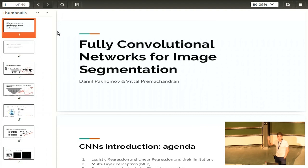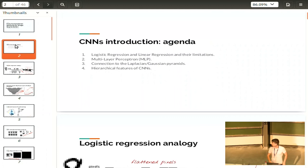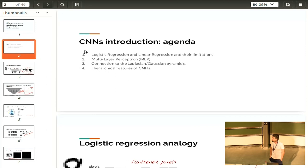I'll start with a quick introduction to convolutional neural networks and my small explanations of how they work. For a lot of people it's just a black box that works, but I want to give you a little bit of intuition for why it works and show it a little bit more clearly.